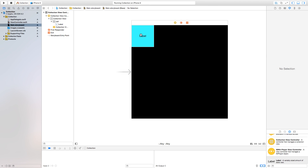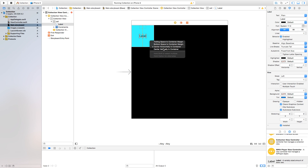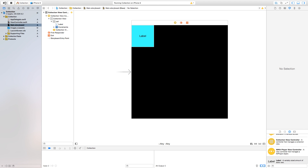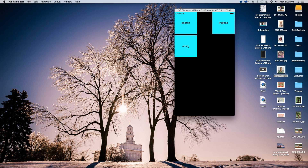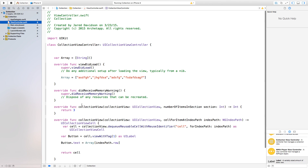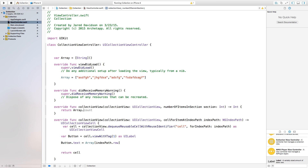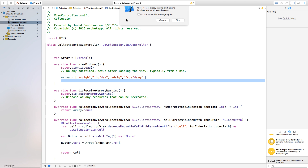In Main.storyboard, control-click and drag from the label to center it horizontally and vertically, and make it bigger to fit the scene. Then go back and update 'numberOfItemsInSection' to return 'array.count' instead of a hardcoded number, so the collection view dynamically counts objects in the array.